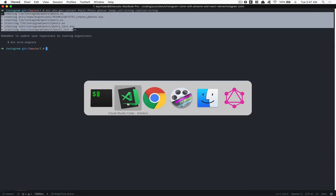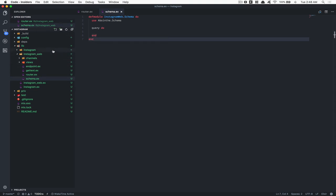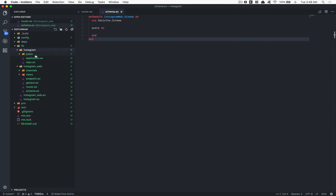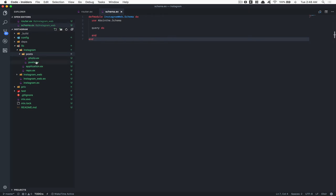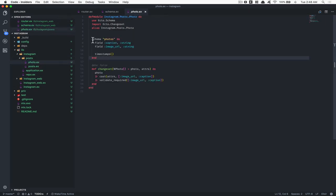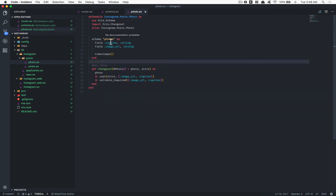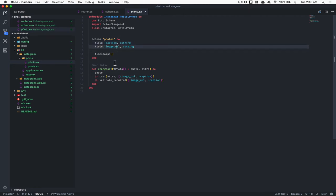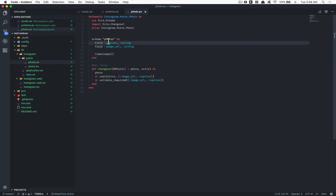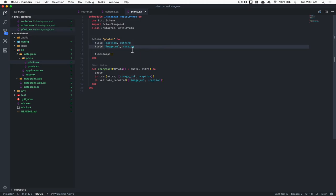Look at everything we got. I now have my first context: Post. Inside this post I have two files. First is photo.ex — here is the schema of the photo, which is a way to model your object coming from the DB. You have your photo with all the fields. Think of it like an object from Node.js. Here you have caption as a string, image_url as a string, and we also have timestamps which give you inserted_at and updated_at.